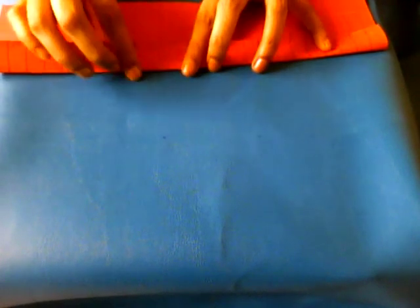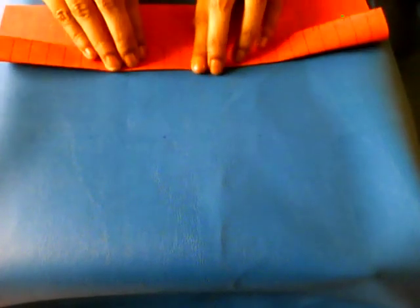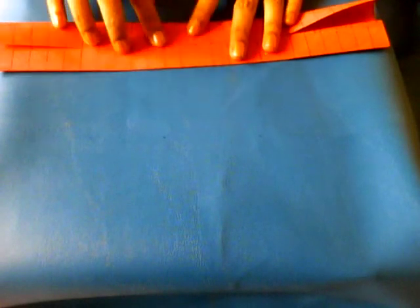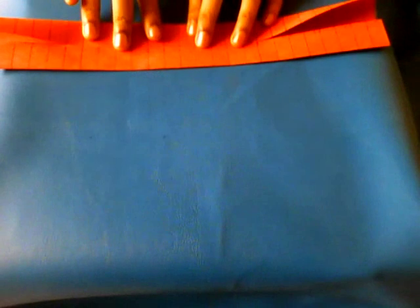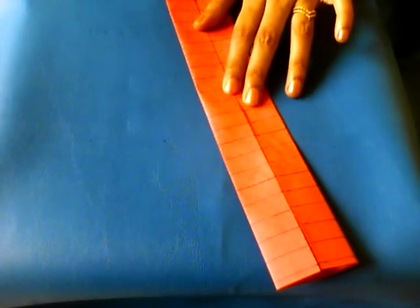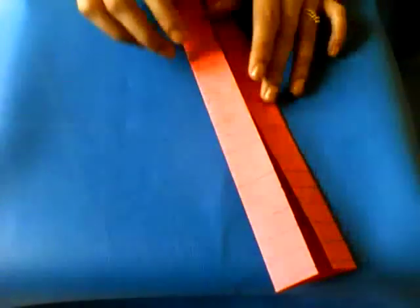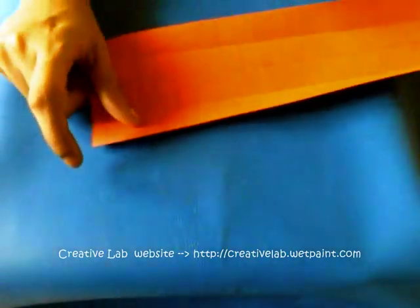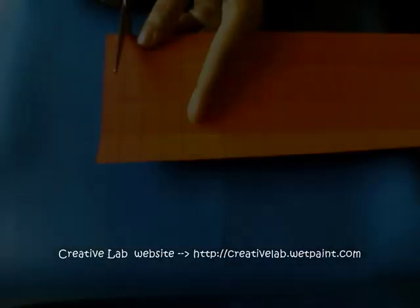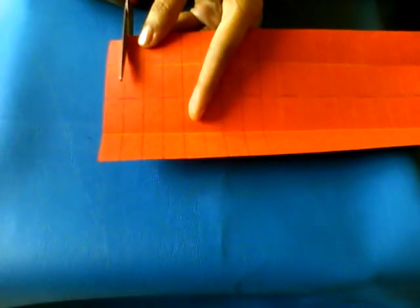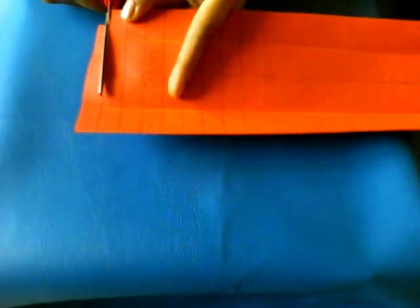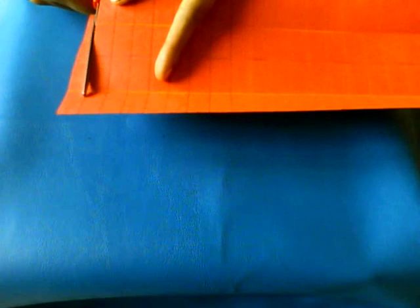Now bring the sides to the center crease line, so just make crease lines. Now open it up. Now we are going to cut them on the lines we have drawn earlier so that we'll get thin strips.